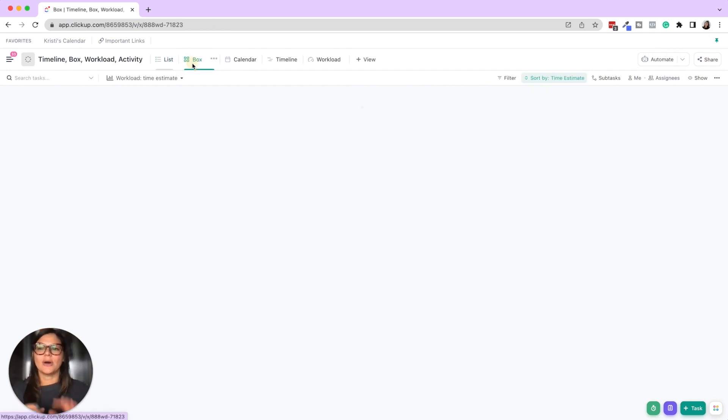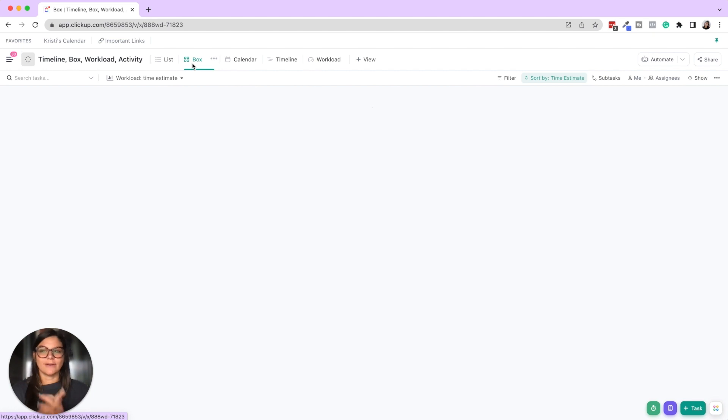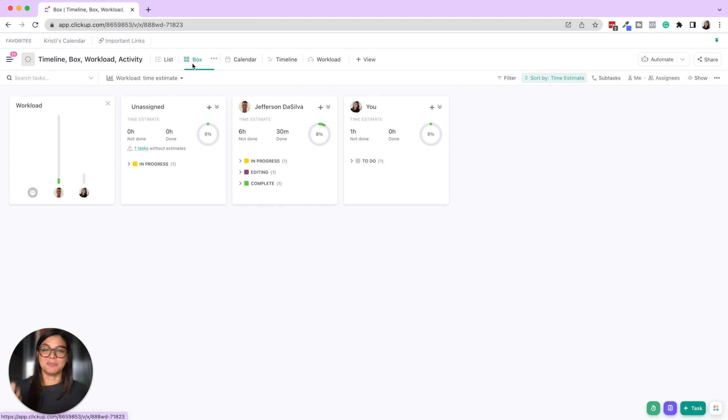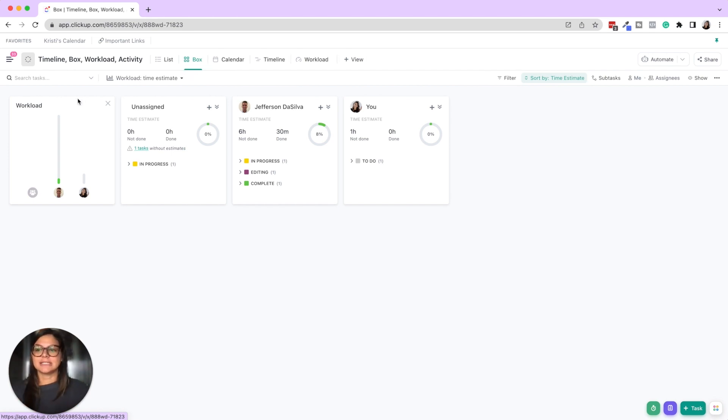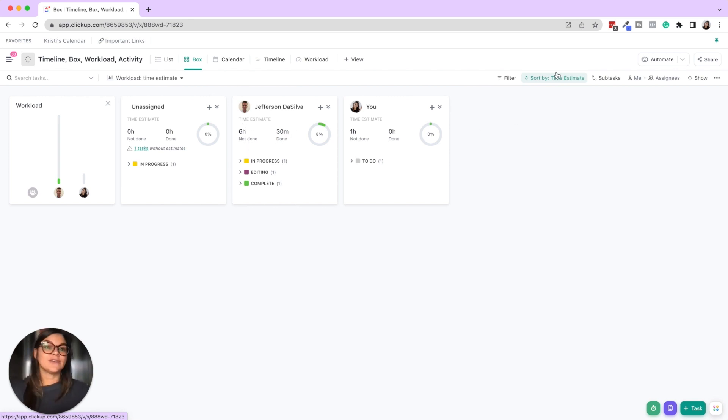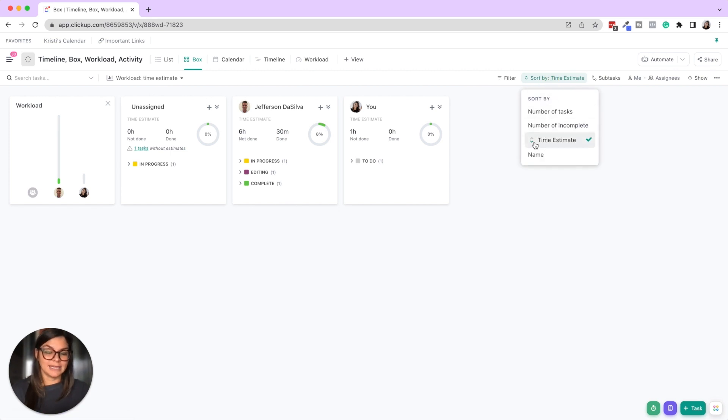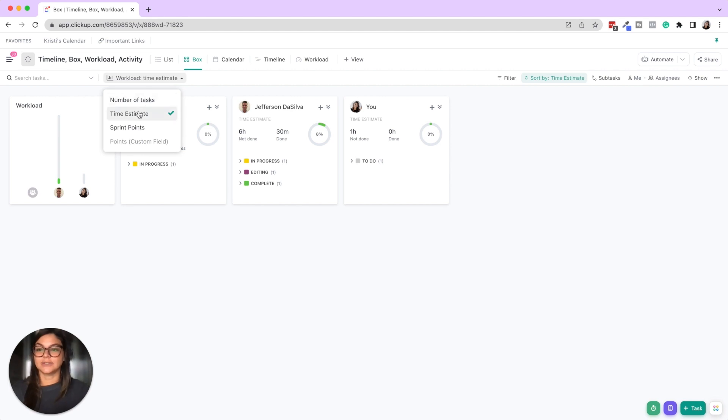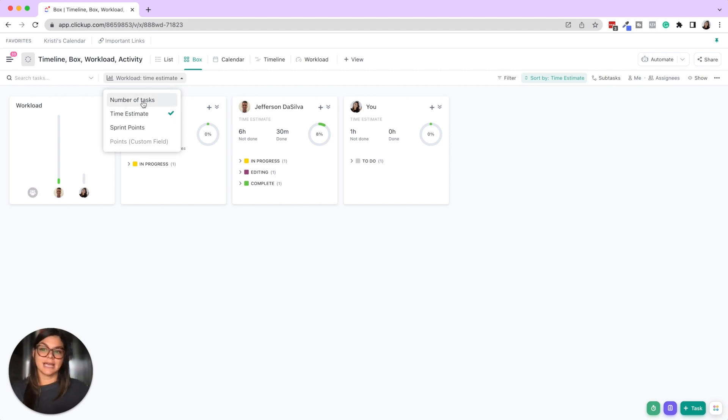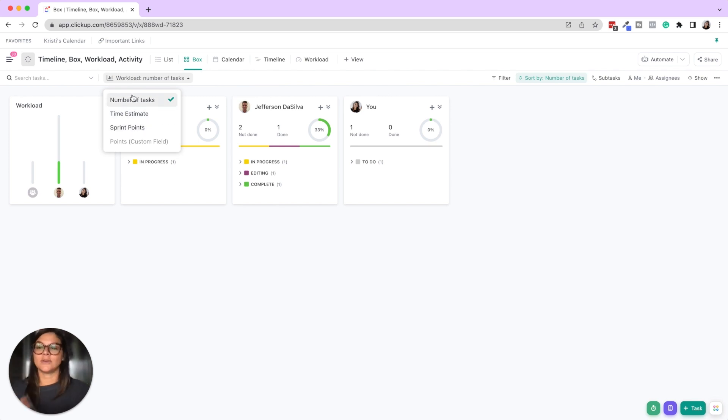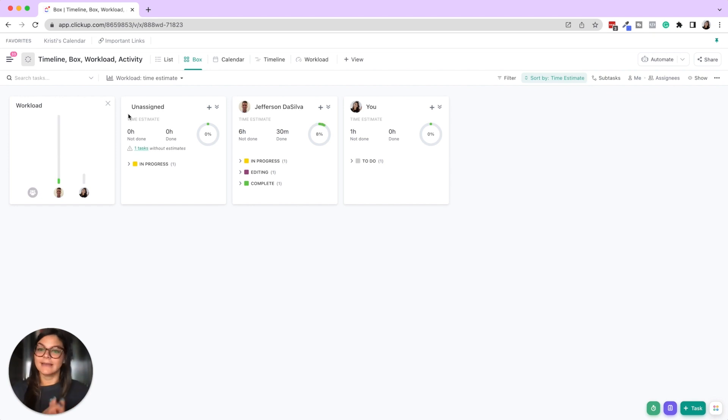So let's go through box view first. So box view is basically where every single assignee has their own box and you're able to see their workload, how much time is estimated and how much time is done. So that's if you're using time estimate, right? So you can see this is sorted by time estimate or you're going to see the workload here. So you can either say time estimate by the number of tasks in that space folder list, et cetera, or sprint points. That's if you utilize sprint. So I personally like using time estimate.